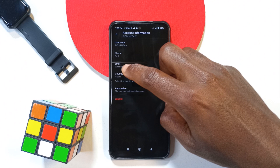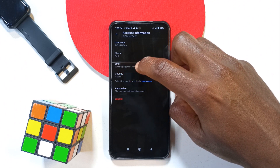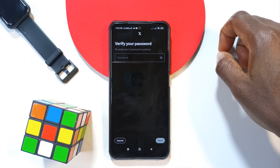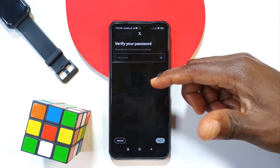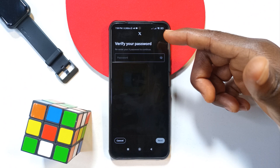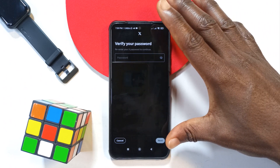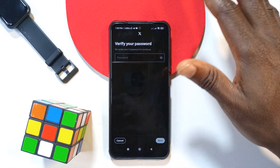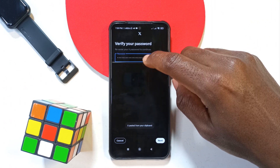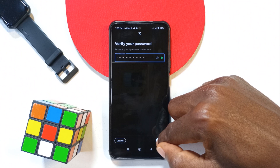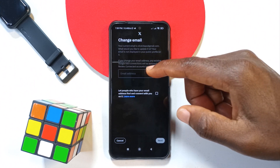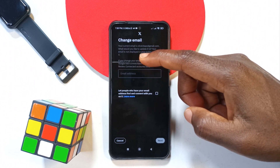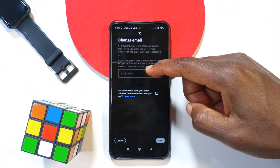You're going to see your email over here. So you tap on email and then it's going to ask you to enter your password — your password for your Twitter account, not your email account. So after entering your password, you tap next and then it's going to ask you to enter the new email you wish to use.